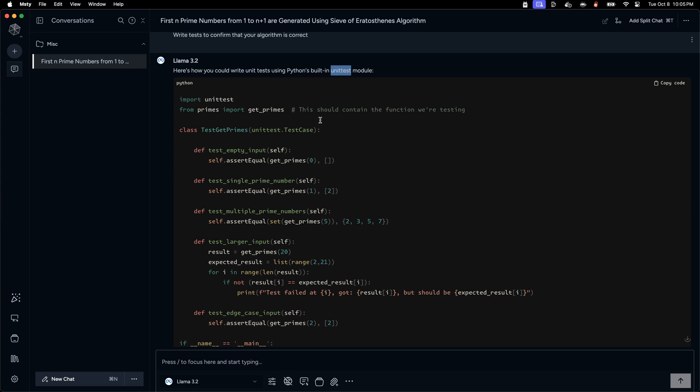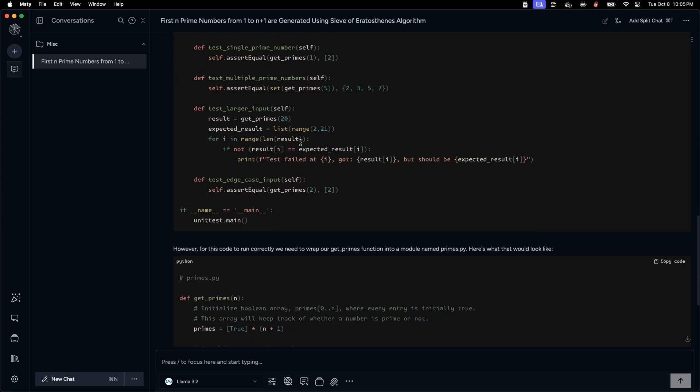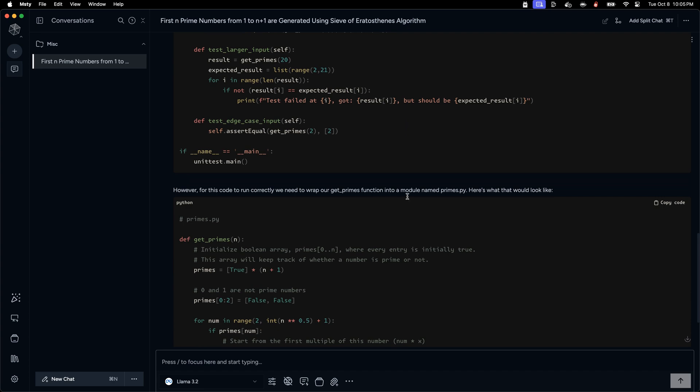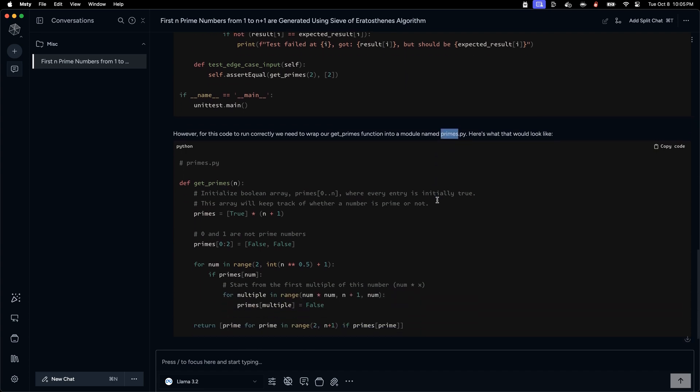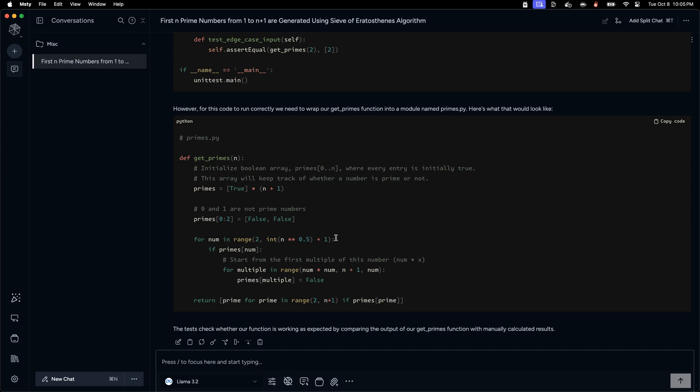Then we can ask a follow-up question: write tests to confirm that your algorithm is correct. You can see that it's pretty fast, it's immediately telling us that we can use the unit test module to do all these things and then it's telling that we need to put this in a module named primes.py. That's pretty interesting.